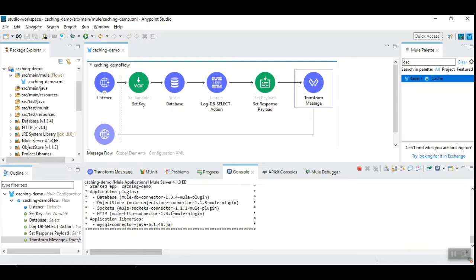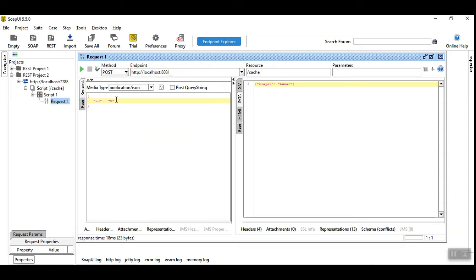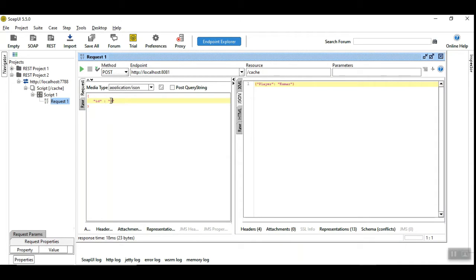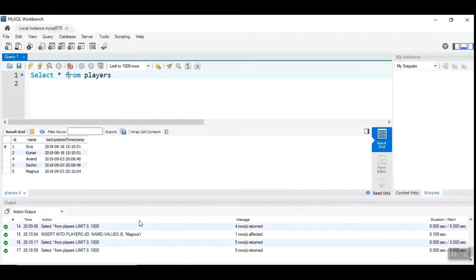I have already started this service and let's go back and check it out how this works. So I have a simple JSON request with the id 2 and we are going to read the player's name whose id is equal to 2. Let's run this. I got the response here.